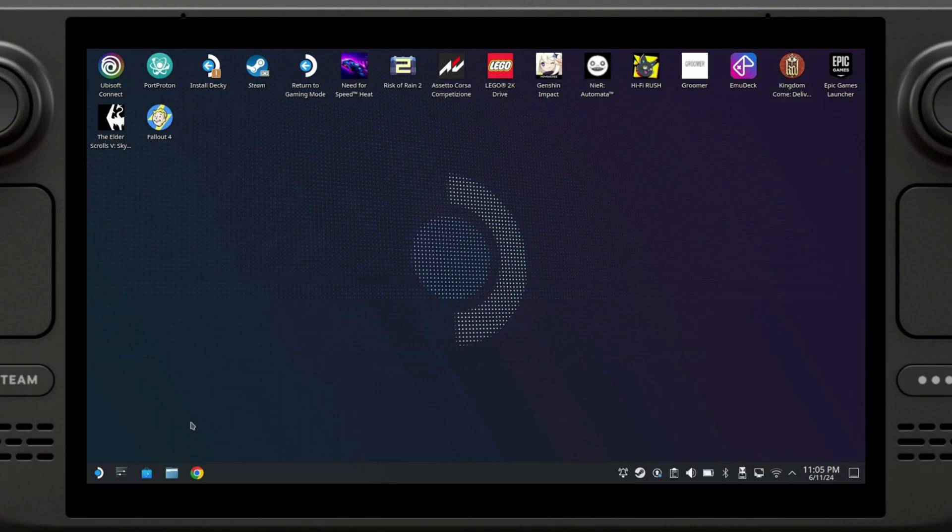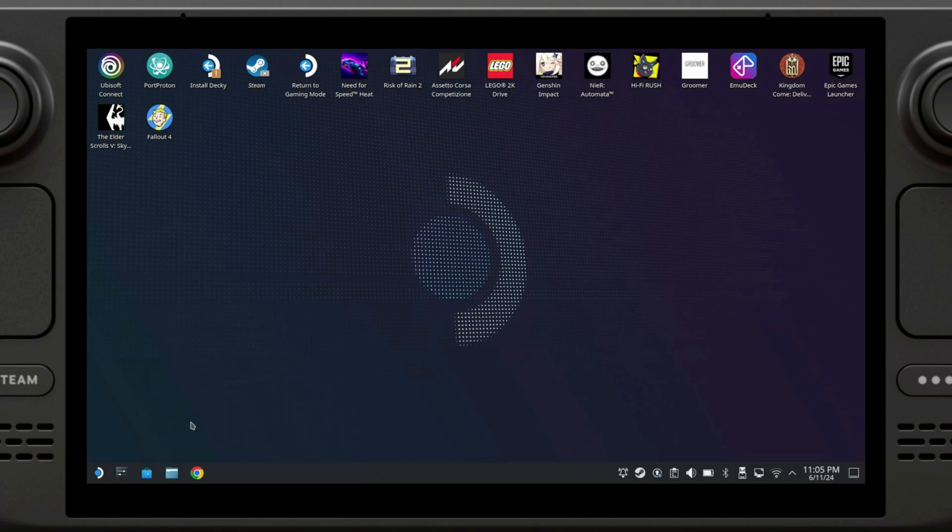Today I'm going to show you how to install Epic Games Launcher directly into gaming mode on your Steam Deck. This new method was recently released and consists of a Decky Loader plugin called Junk Store. I'm going to show you how to do it and then we're going to download some Epic Store games. But before I do that I'm going to show you how to install Decky Loader.